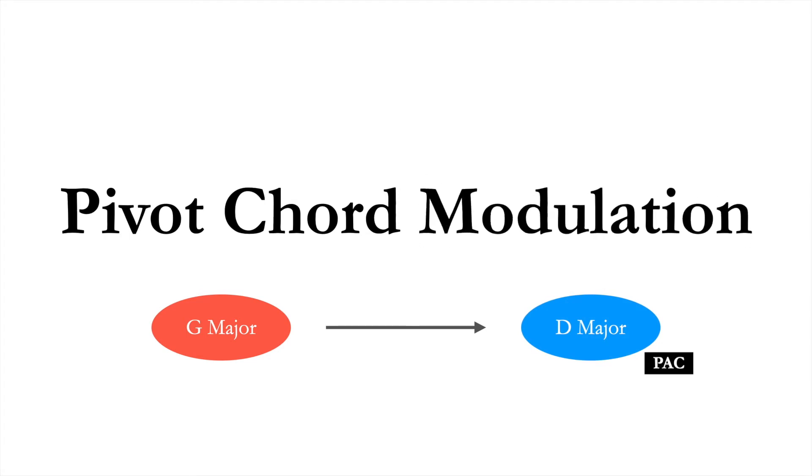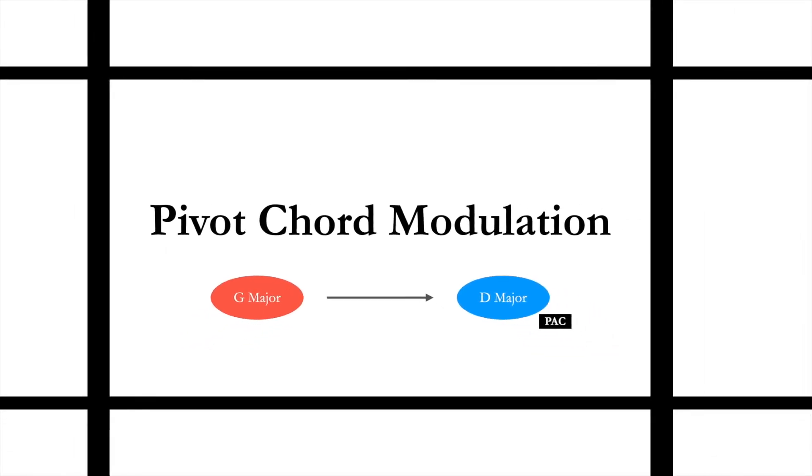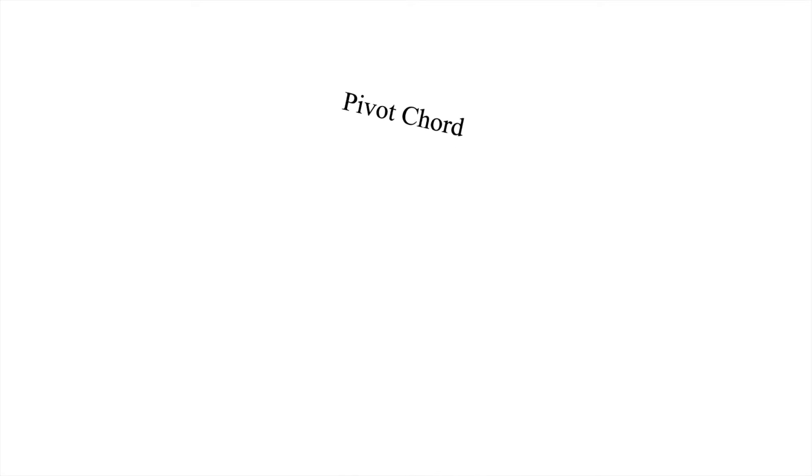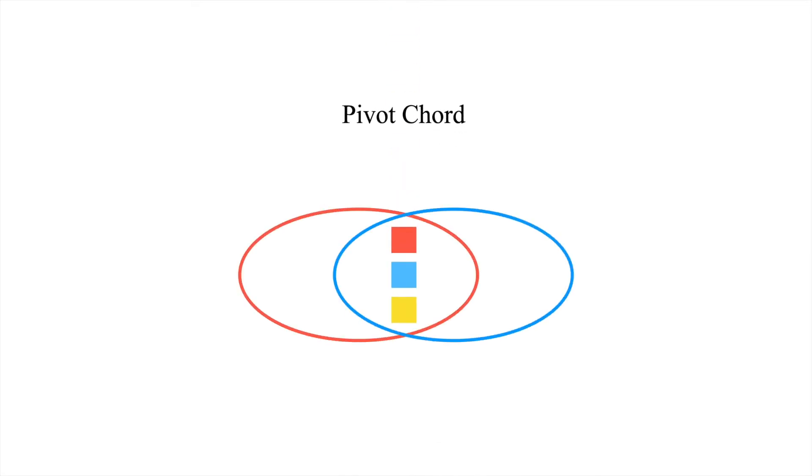So how does a modulation come about? In composition, we often use a pivot chord to transition between keys. A pivot chord is a chord that is shared by both the home key and the destination key.